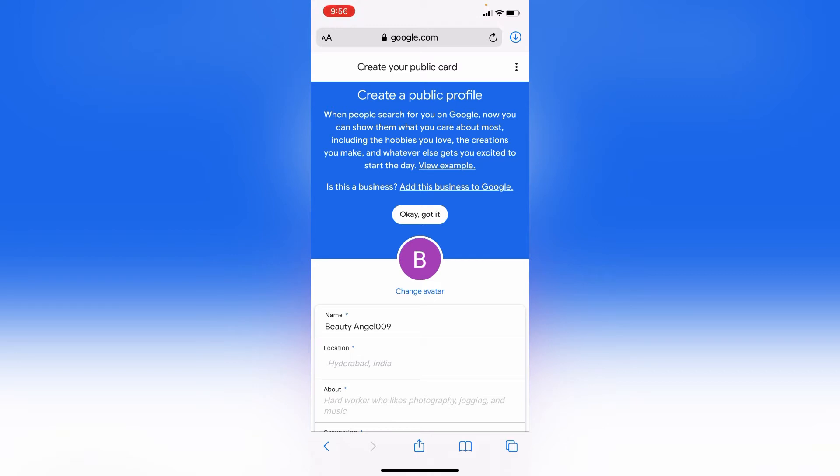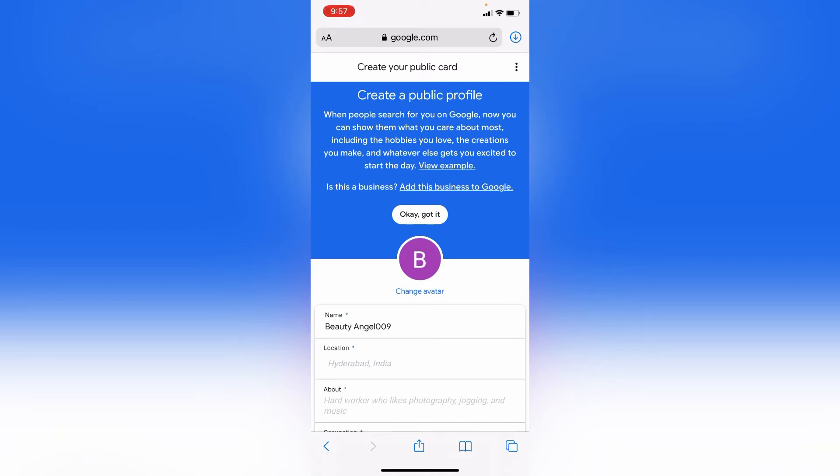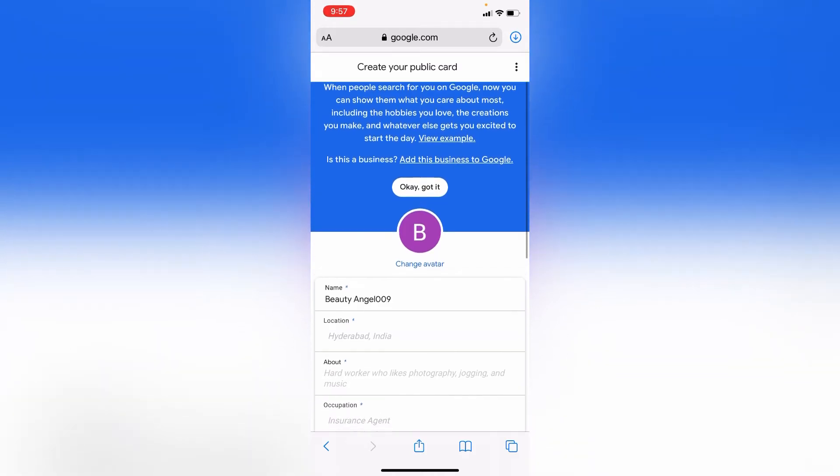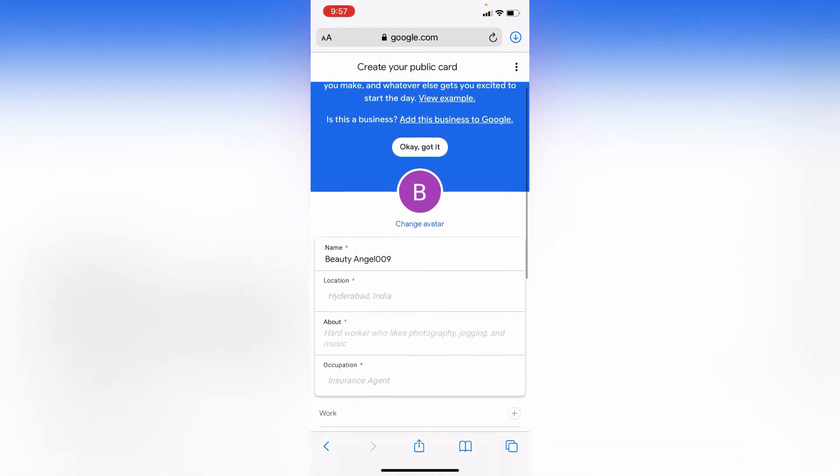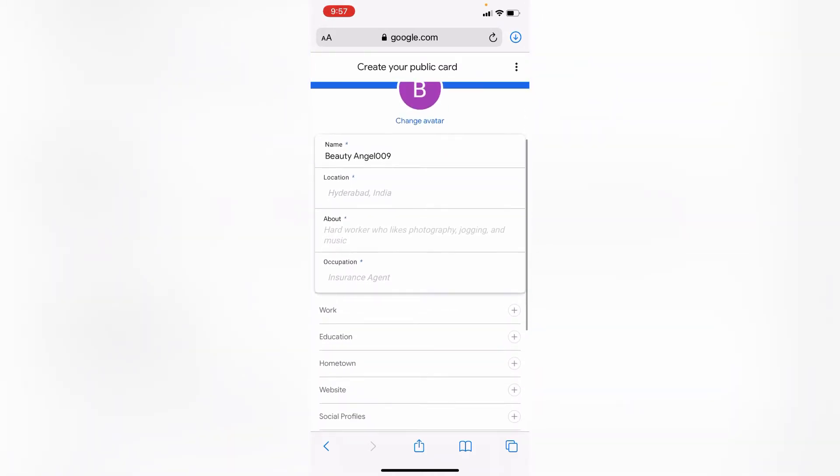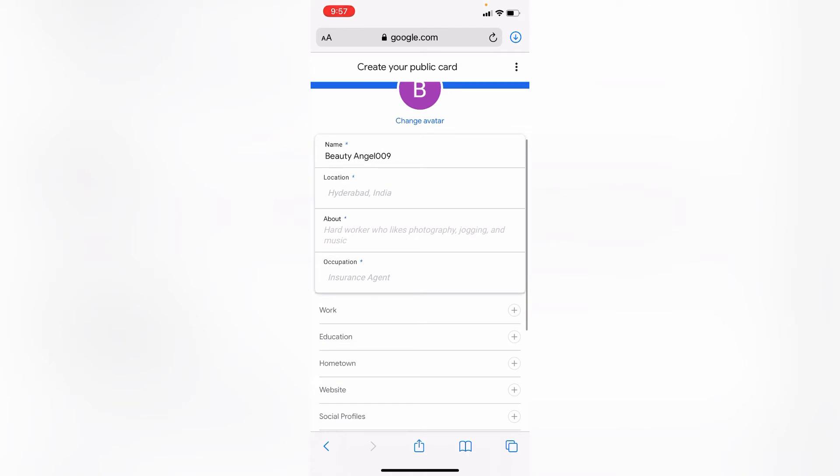Then it should ask you for verification. I have passed that one already and that is why it is not asking me to verify. So it should bring you to this page where you have to set up your picture, your avatar, you write your name, your location, about your occupation, your work, education, hometown, your website, and your social profiles.